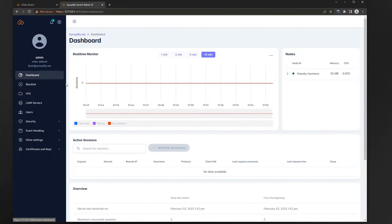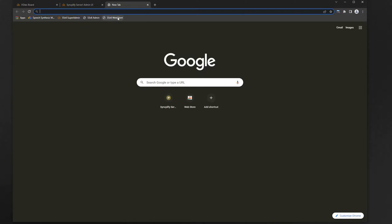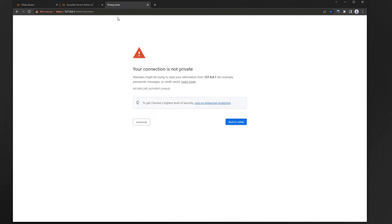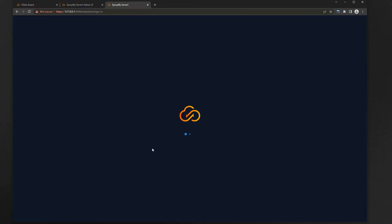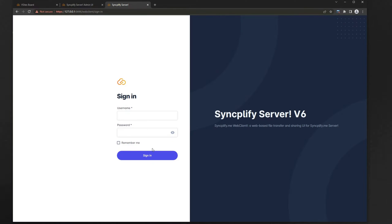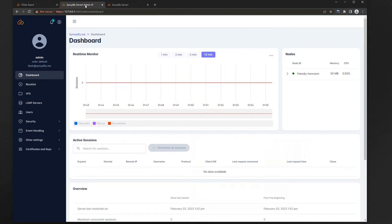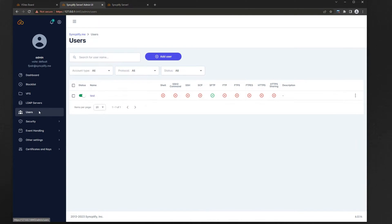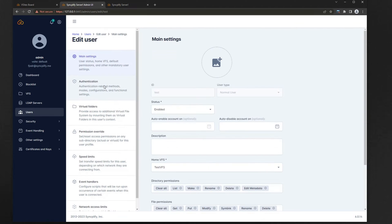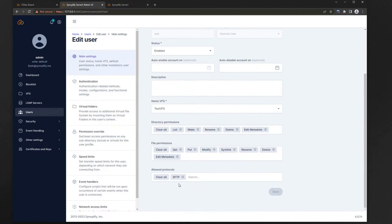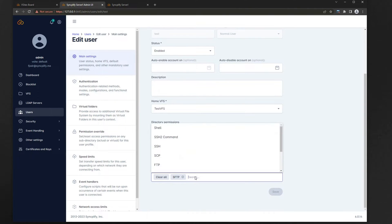Now let's head over to the web client UI and see what happens. If you recall, when we created this user account we only gave them permission to use the SFTP protocol, so web client should not let us log in. Good. Our security works. Now let's go back and edit this user, give it permissions to use web client and its sharing functions, and then come back here and see what happens.